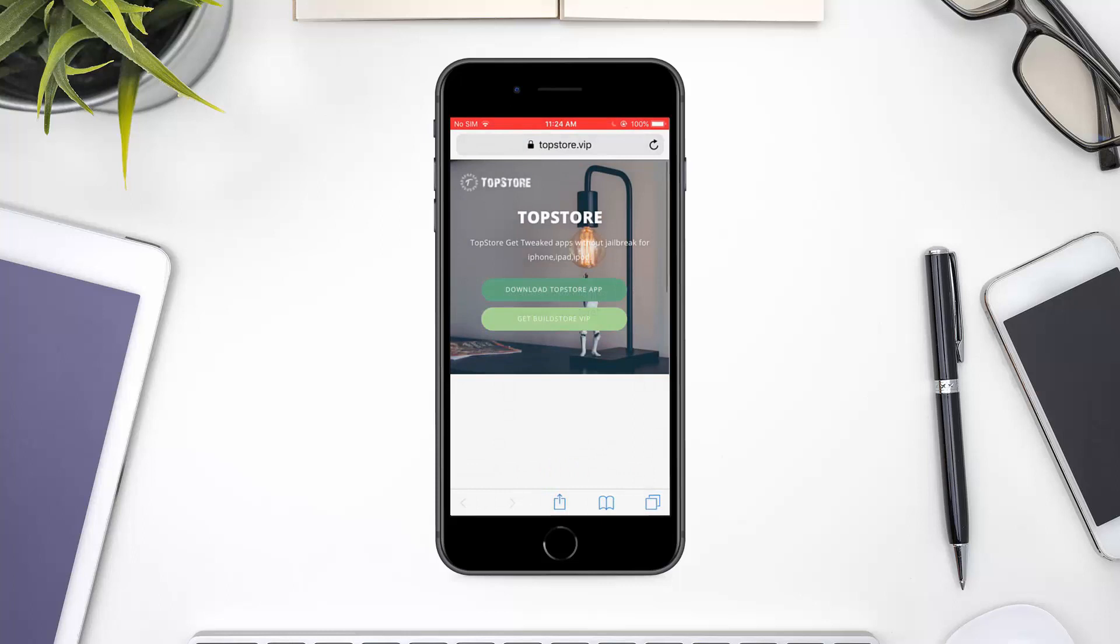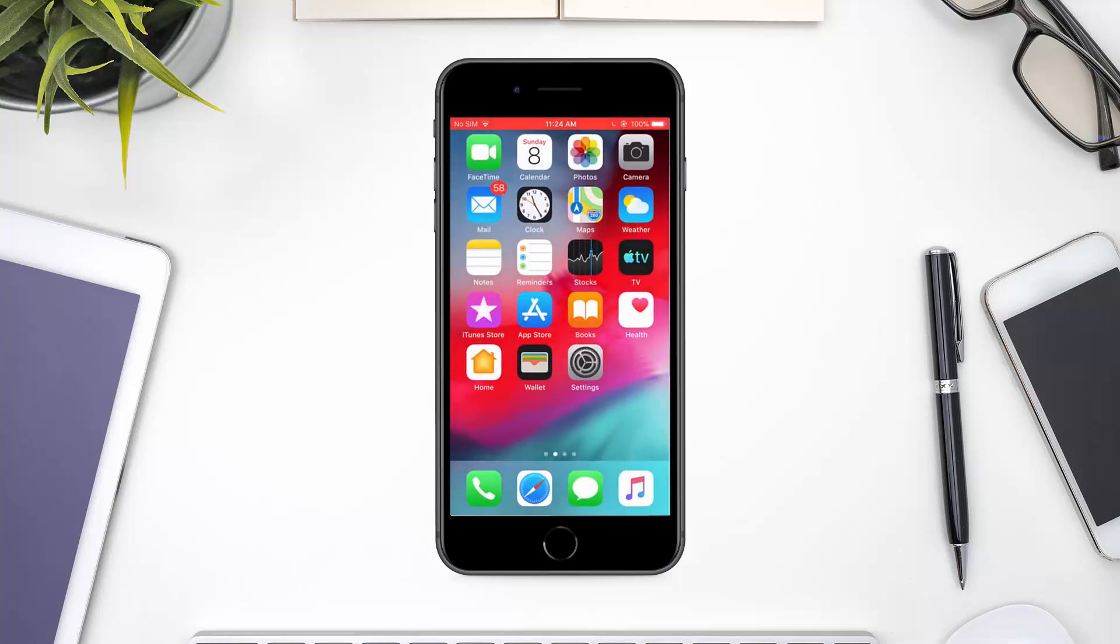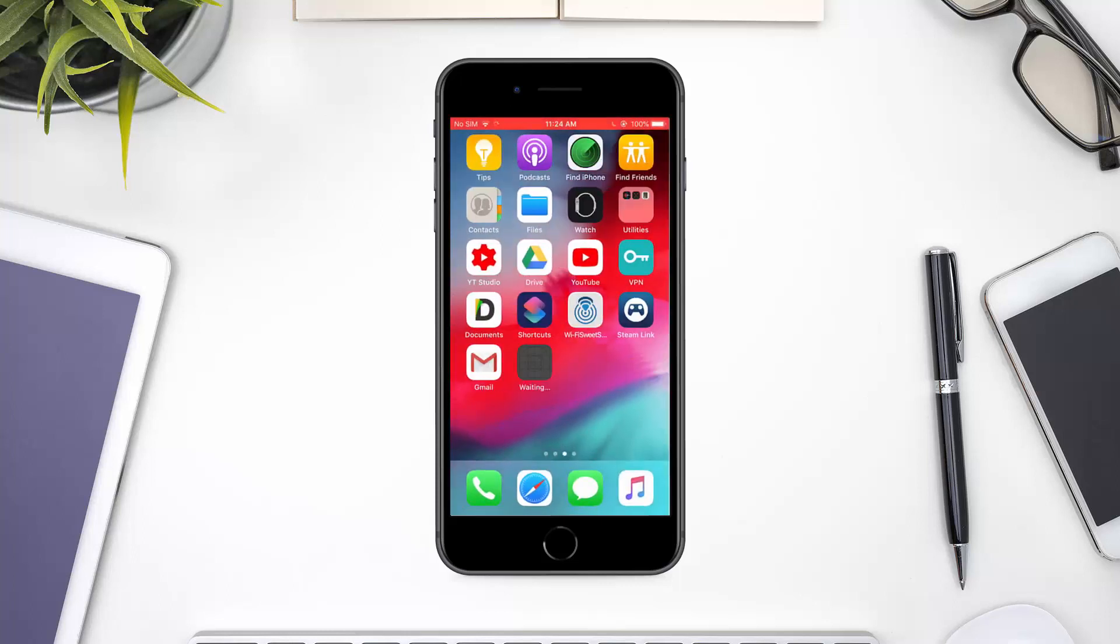The download should now start. Wait for it to complete.